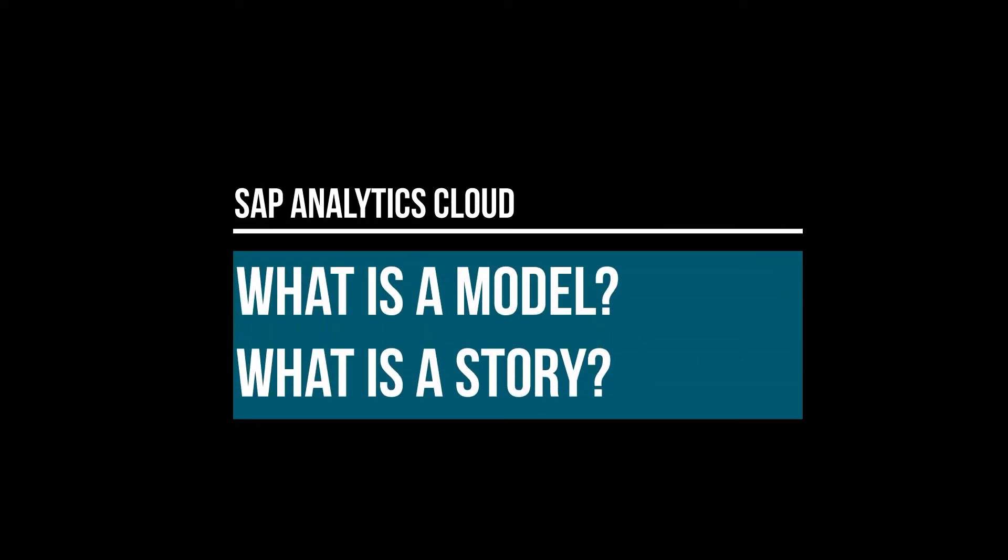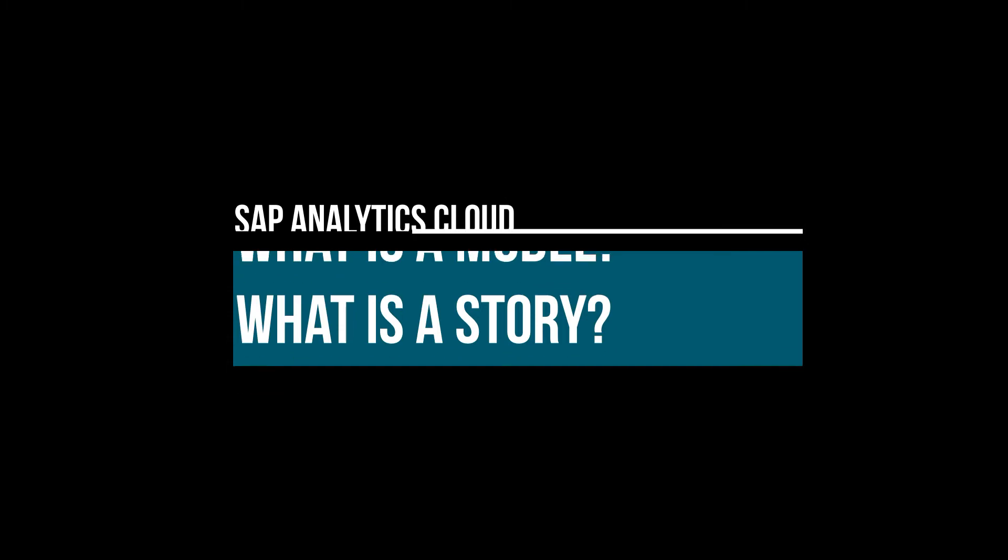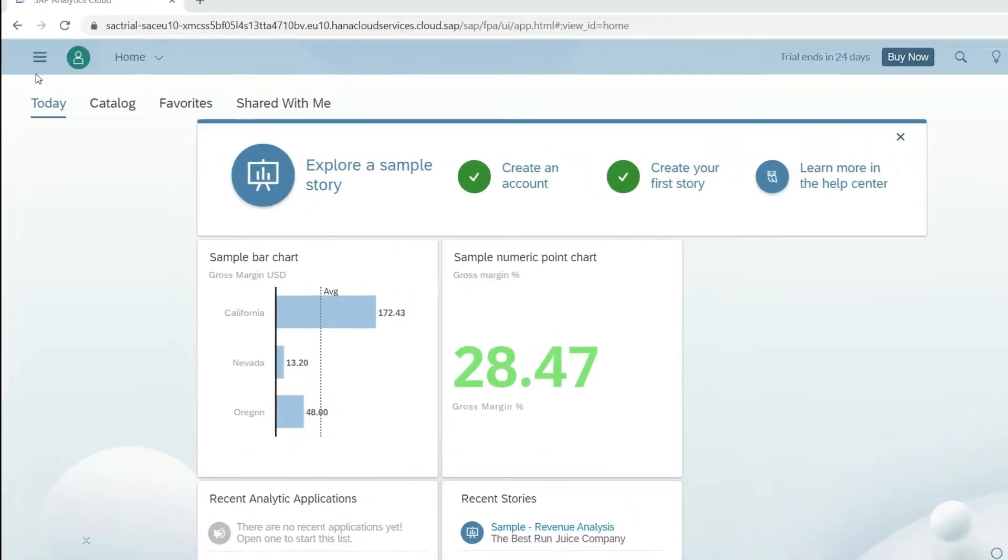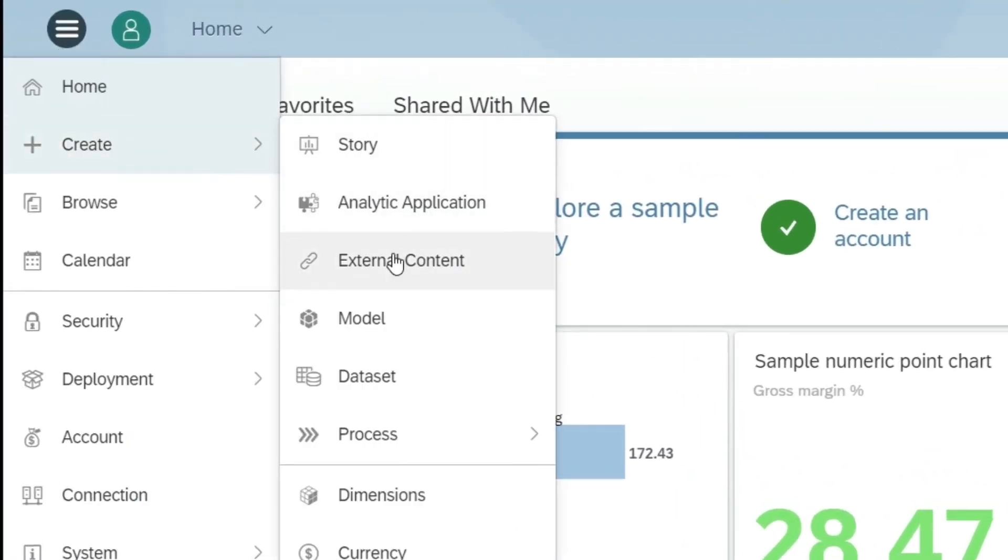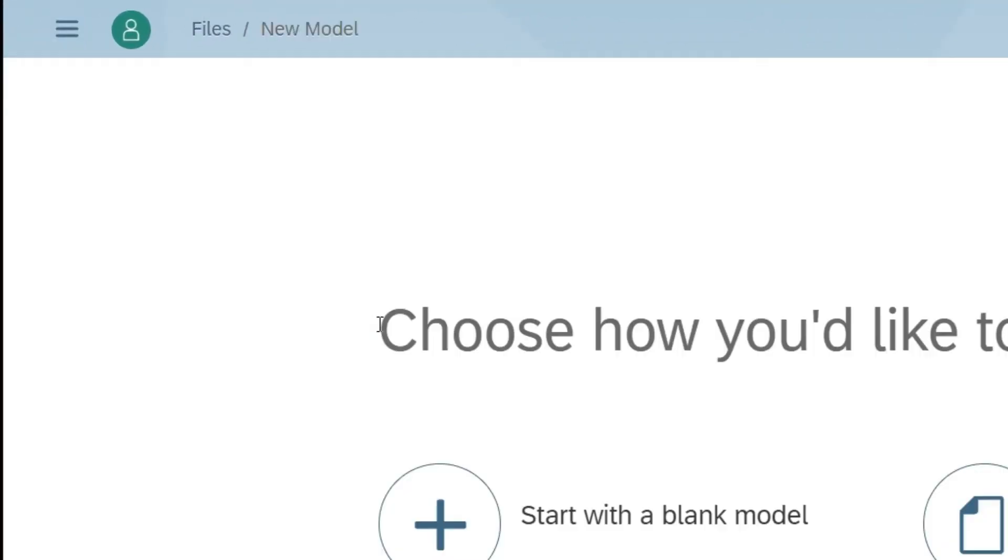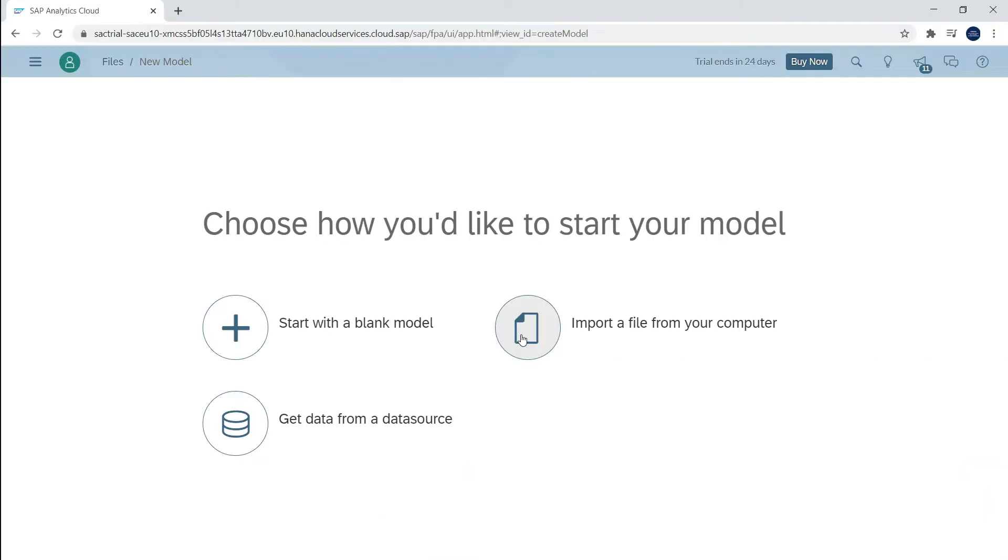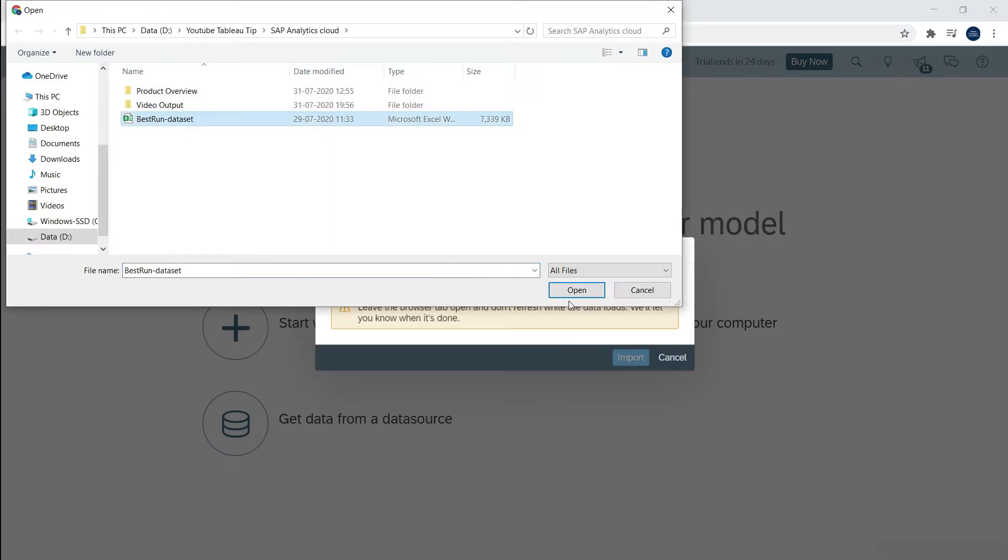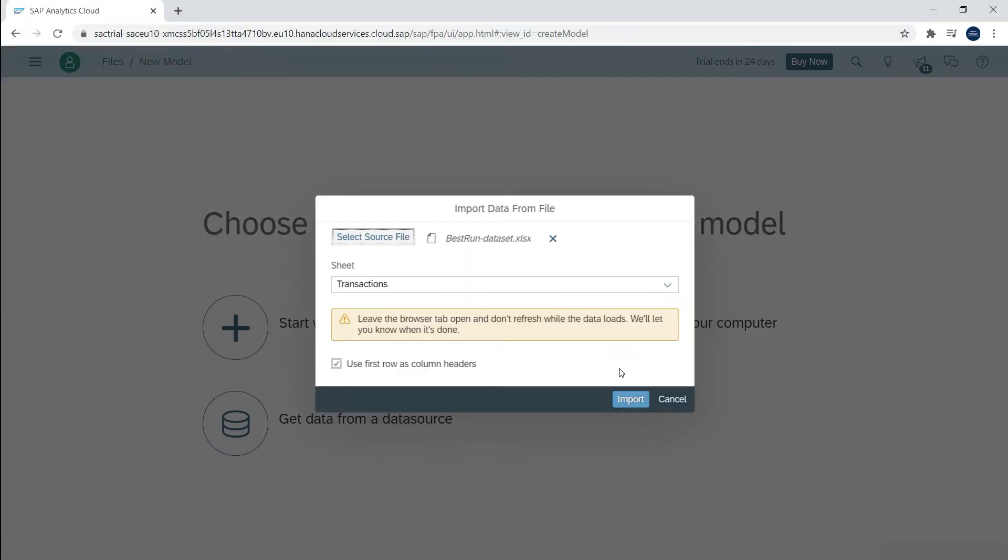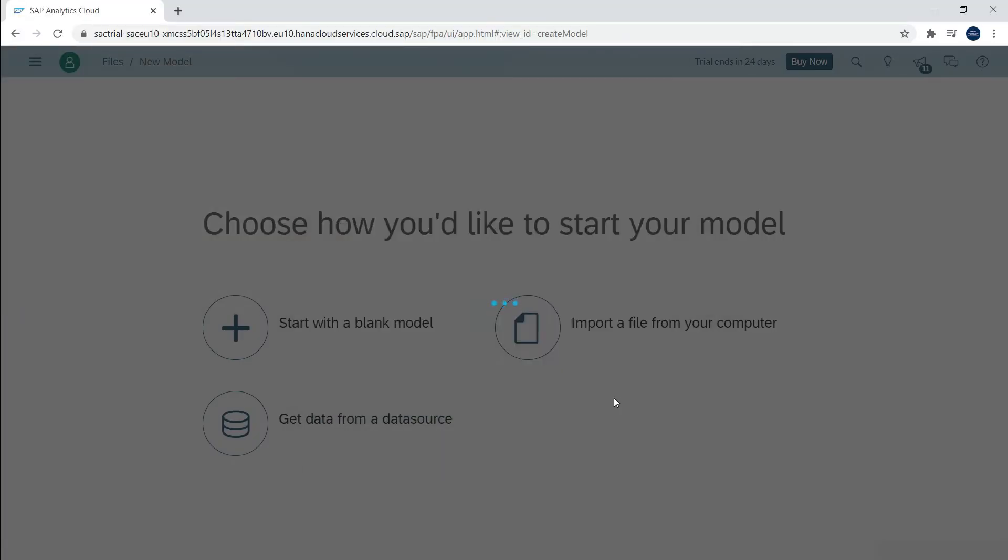SAP Analytics Cloud has two main components: models and stories. So what is a model? A model is a place where you do all your data modeling and preparing for analysis.